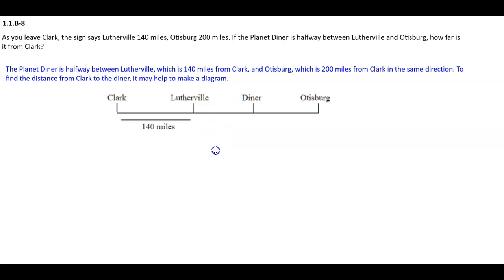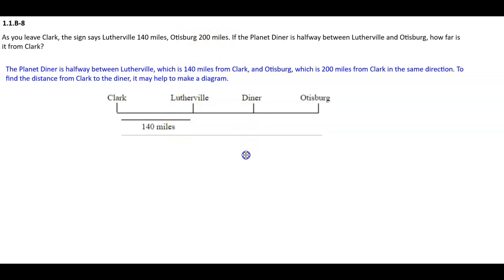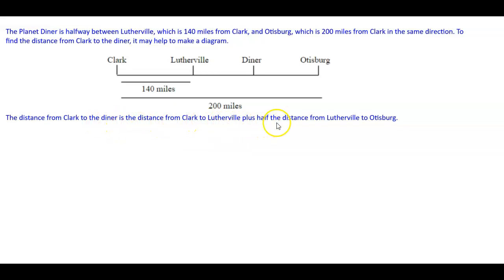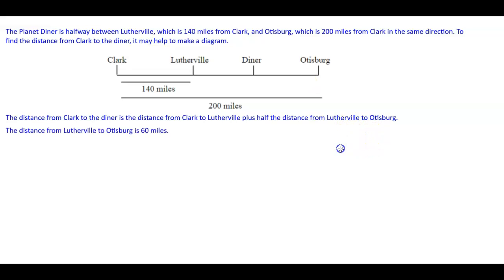We know that as you leave Clark, the sign says Lutherville 140 miles, and Otisburg is 200 miles — there's our diagram. The distance from Clark to the diner is the distance from Clark to Lutherville plus half the distance from Lutherville to Otisburg. The distance from Lutherville to Otisburg is 60 miles.